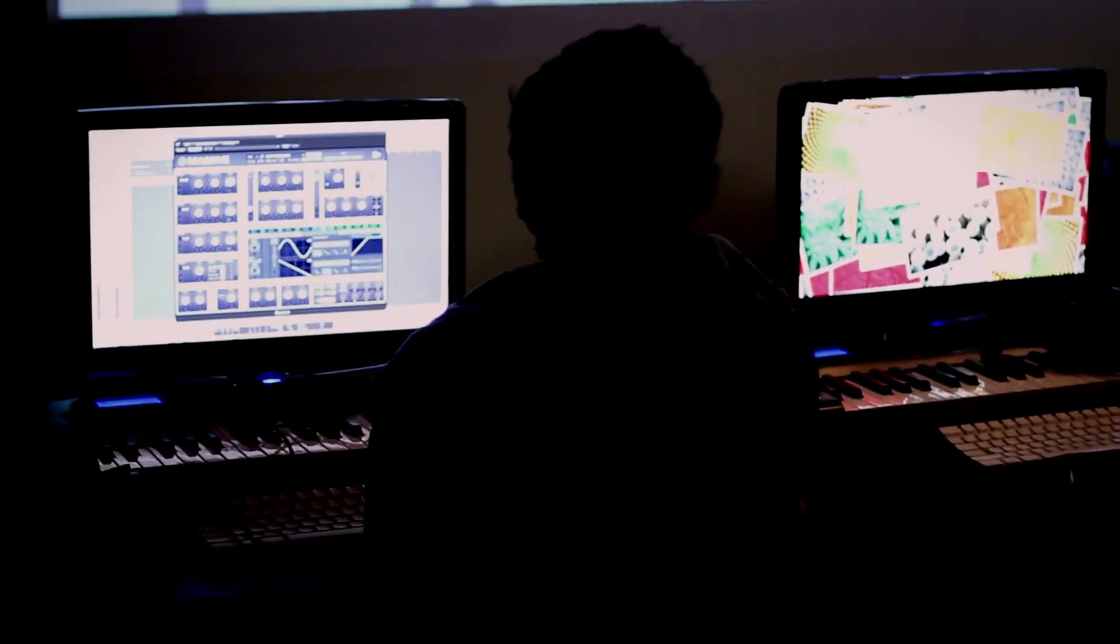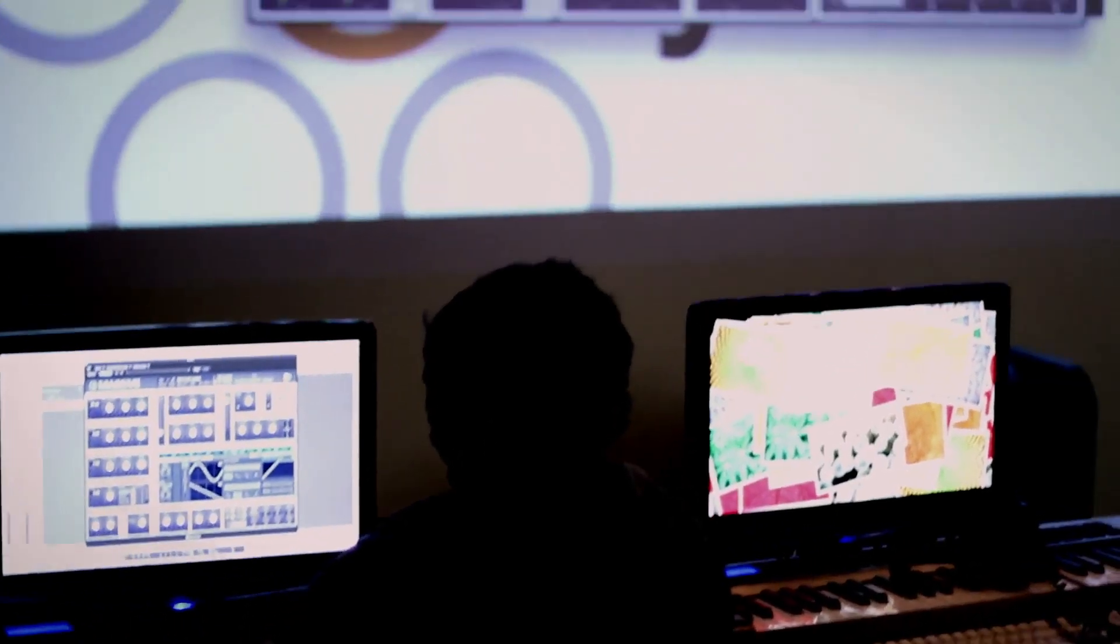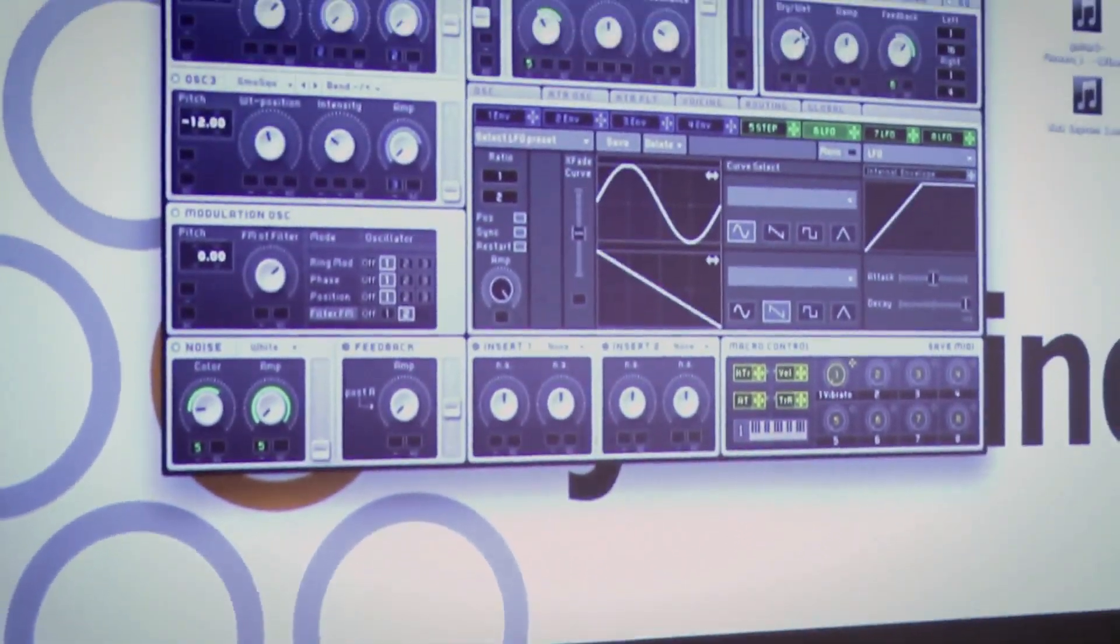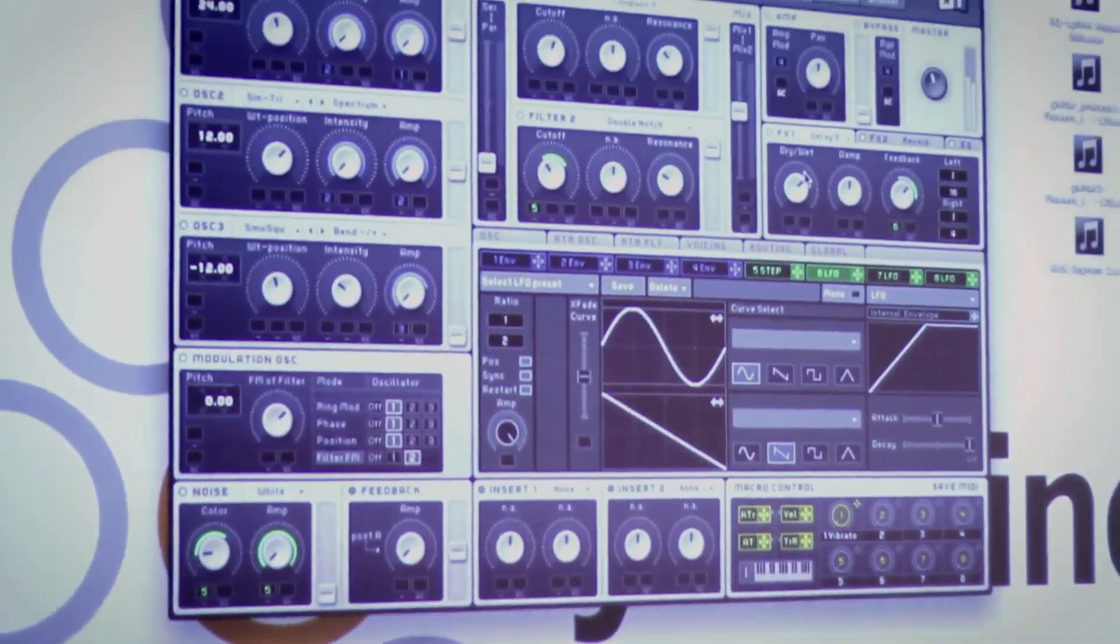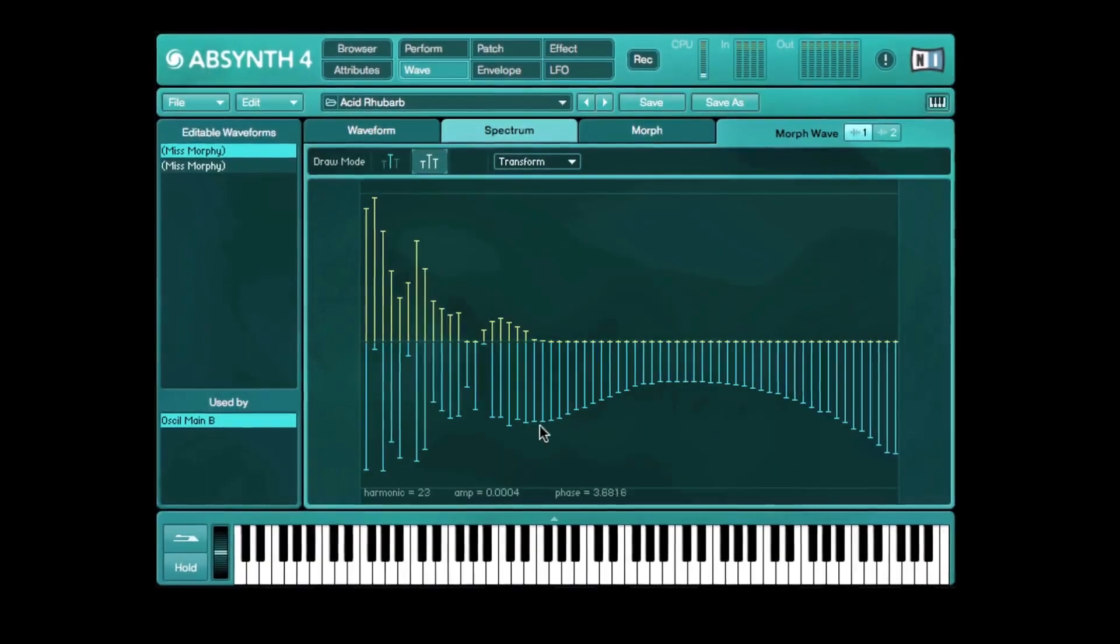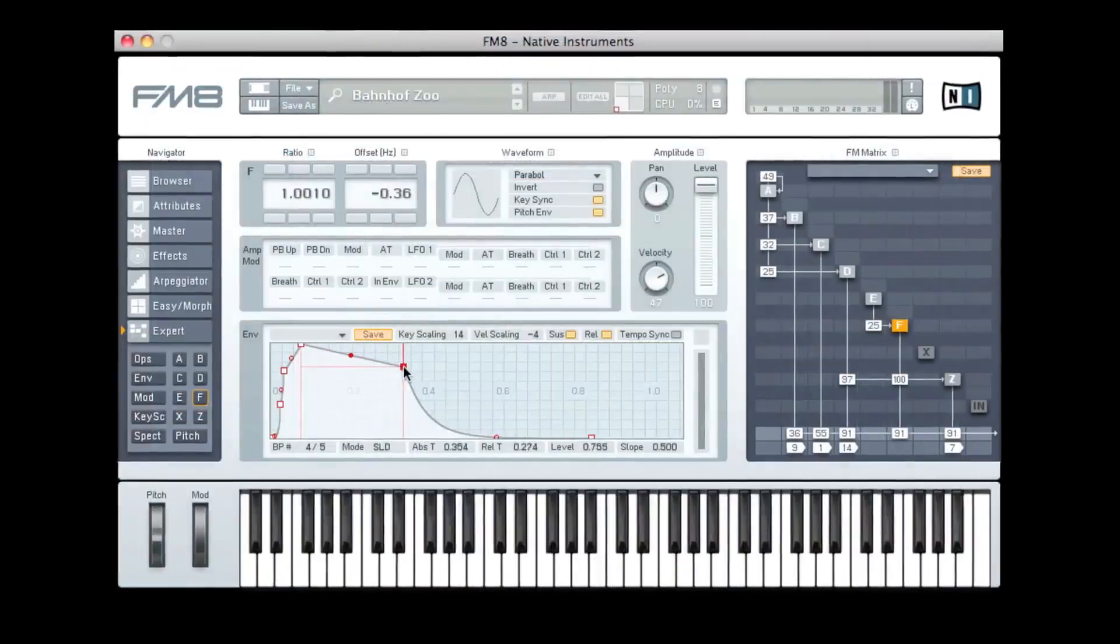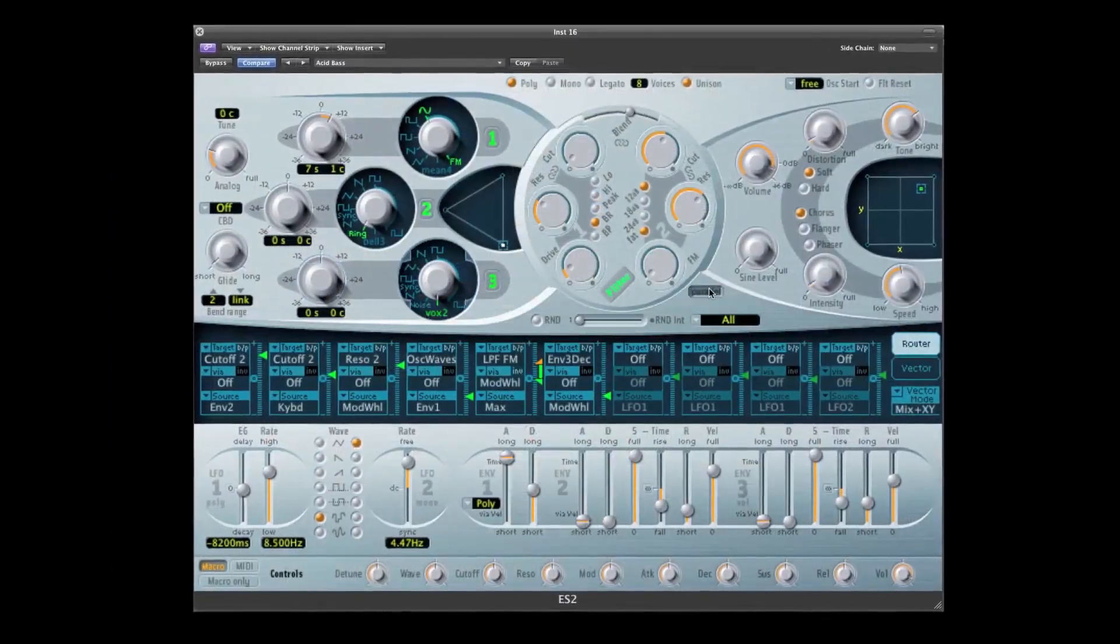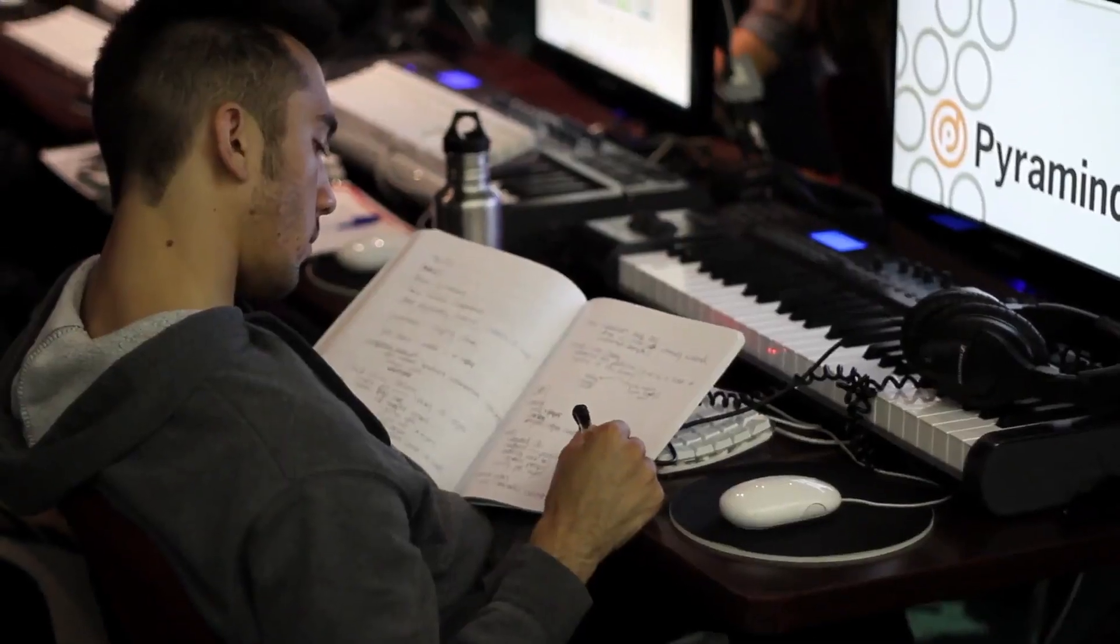We cover everything from Ableton to Kontakt. When people get to the mind-melting level, we get into modular synthesis, everything about Native Instruments, everything about Logic synths, down to the finest detail. We learn it all, the fundamentals...